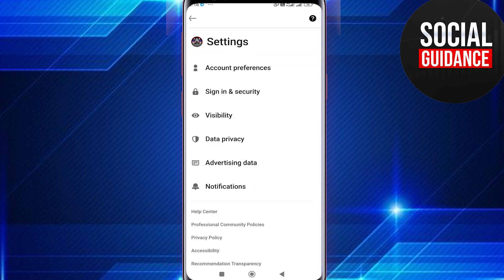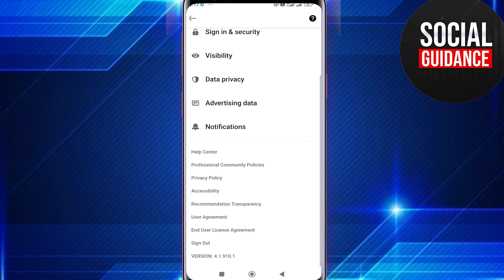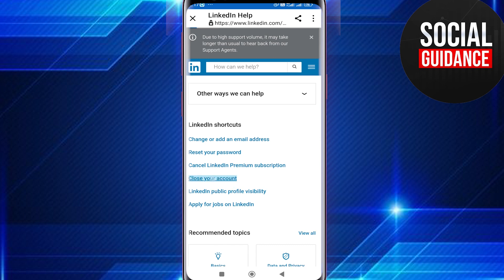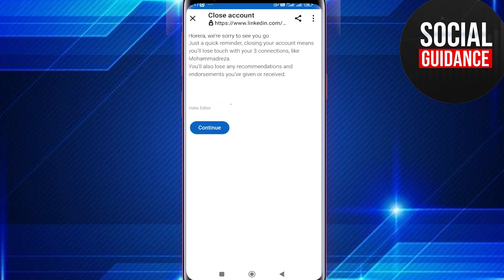When you are in the Settings, scroll down and tap on Help Center. Below you will see the option inside Popular Actions: 'Close your account.' Just tap on 'Close your account.'